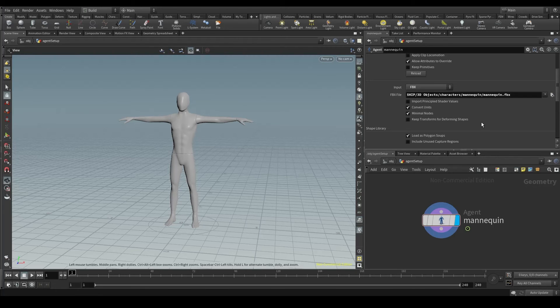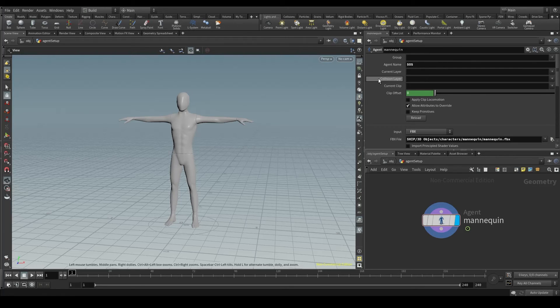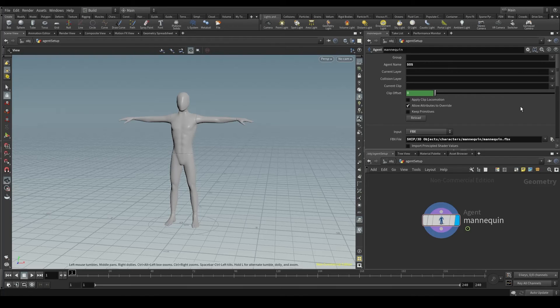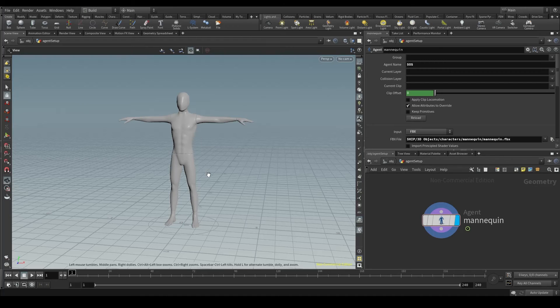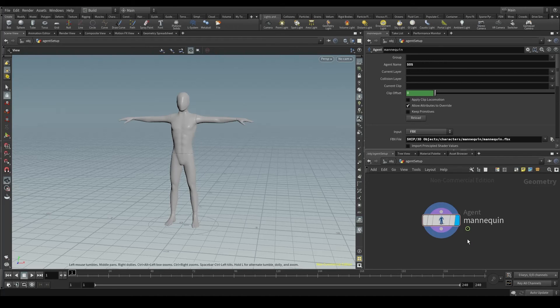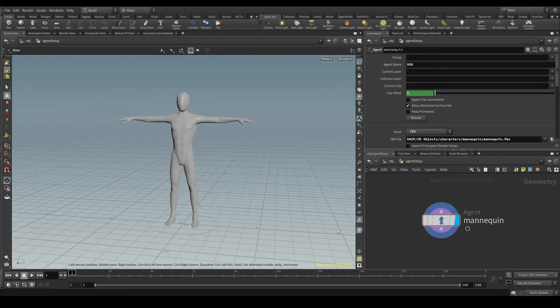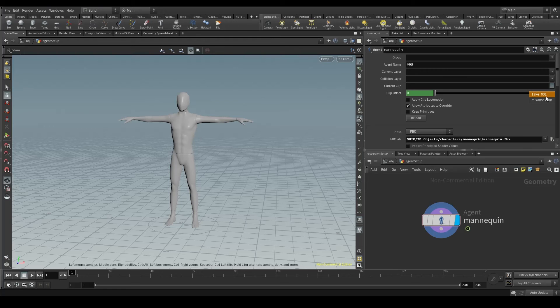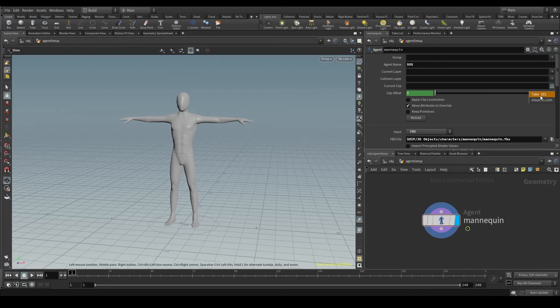The other thing we have to do is here, in the current clip parameter. FBX files are very good because they not only contain the model itself, the 3D model, but can also include animations in the same file. When we import an FBX here, as we previously did with the agent node, and press the arrow on the current clip parameter, we see a list of all the animations that are included in this FBX file.